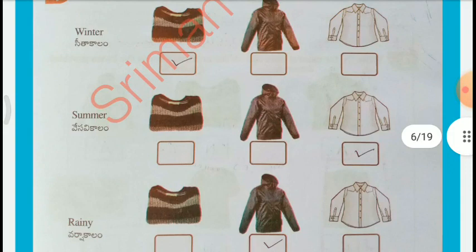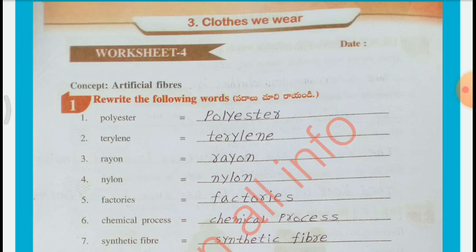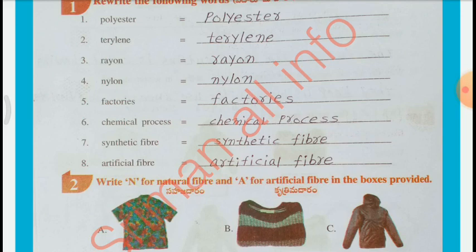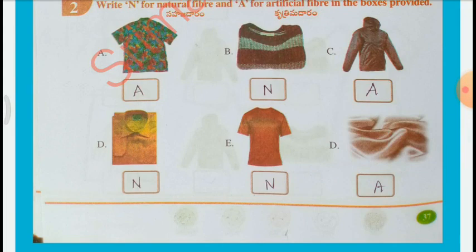Worksheet 4 — Concept: Artificial Fibers. Rewrite the following words: Polyester, Terylene, Rayon, Nylon, Factories, Chemical Process, Synthetic Fibers, Artificial Fiber. Write N for Natural Fiber and A for Artificial Fiber in the boxes provided.